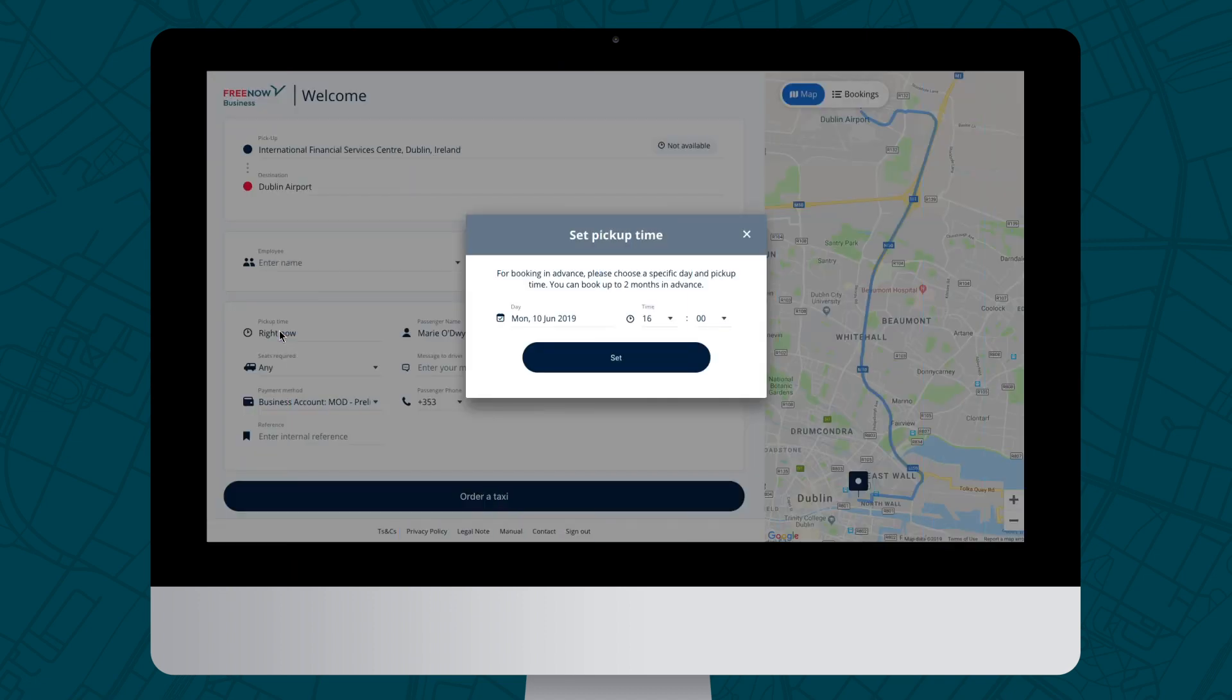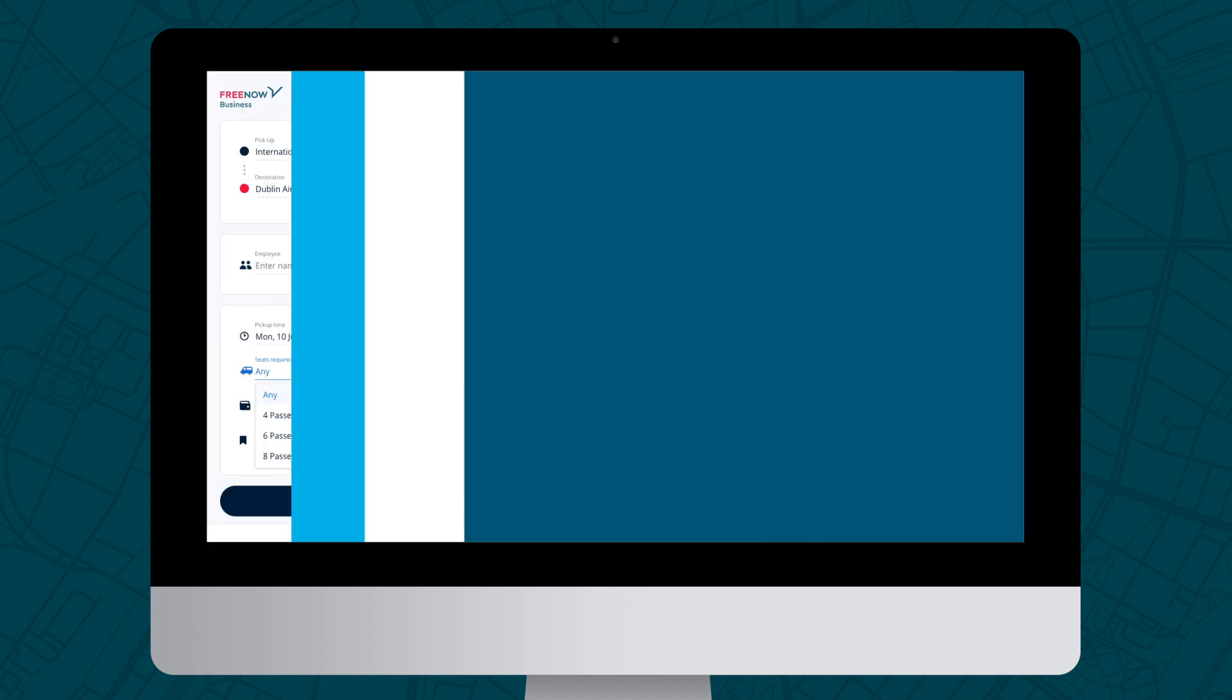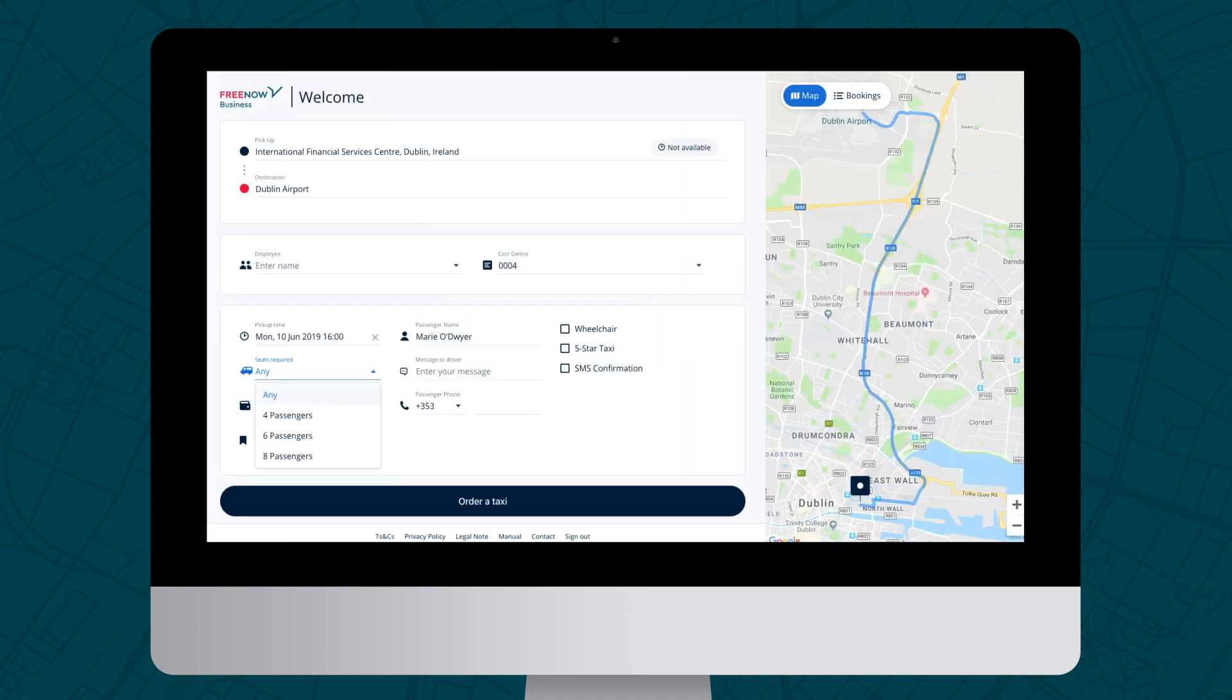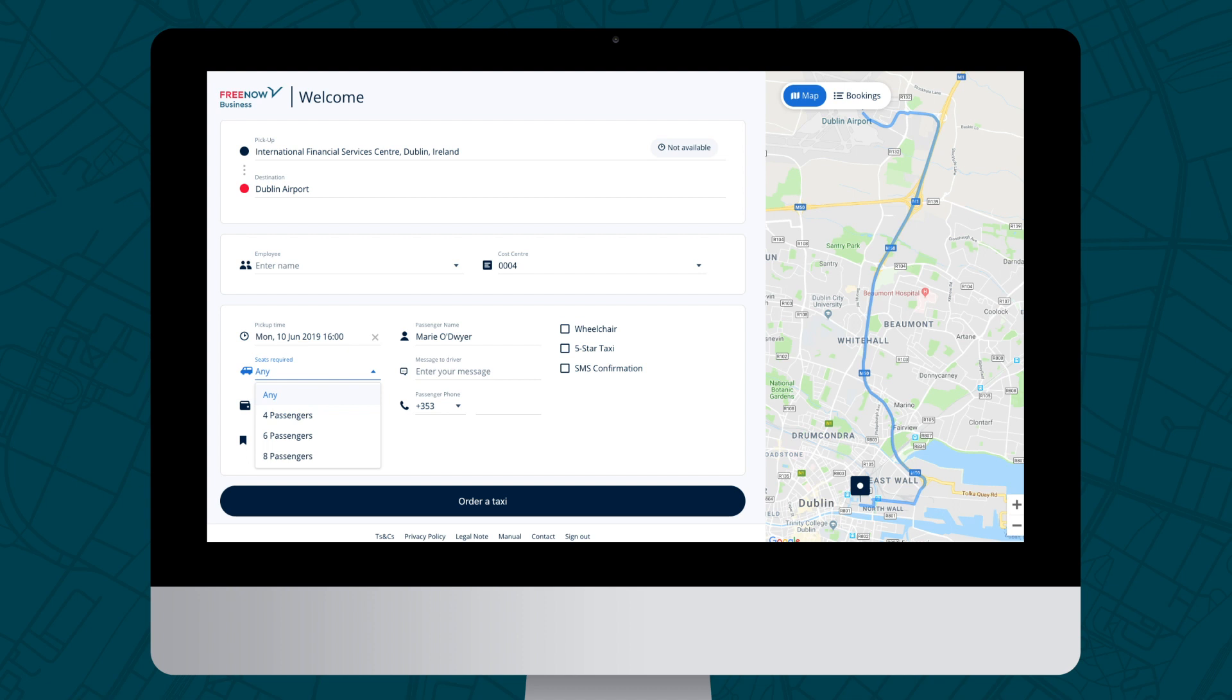If you don't require a larger vehicle, leave the number of seats required set to any, and we'll send you the closest available taxi. If you specifically need a larger vehicle, choose the number of seats required. Note, the estimated time may change if you select a multi-seater.